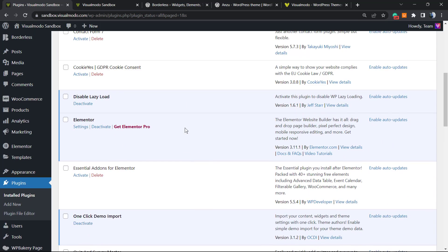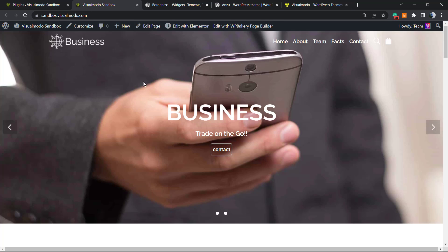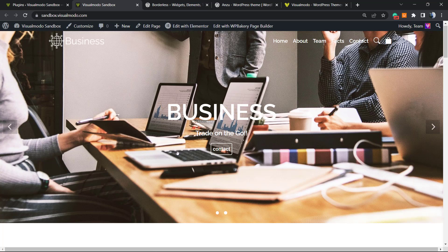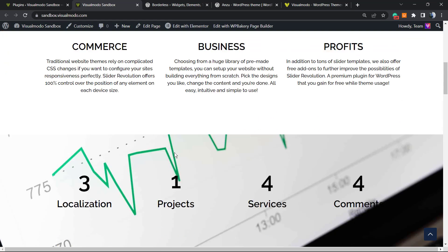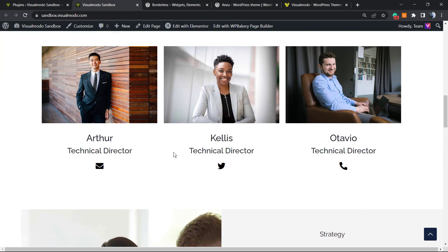In case you want to re-enable this, all you have to do is deactivate the plugin by clicking right here. After you deactivate, you can delete it if you want. But the lazy load feature that comes by default in WordPress is already disabled. No need to set up, no need to change settings. All you have to do is this—simple, easy, and effective.